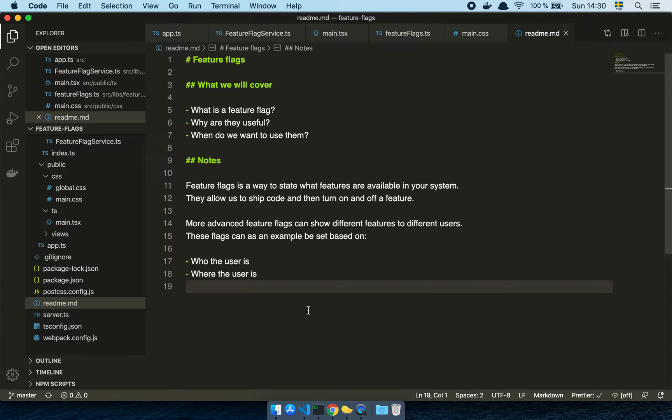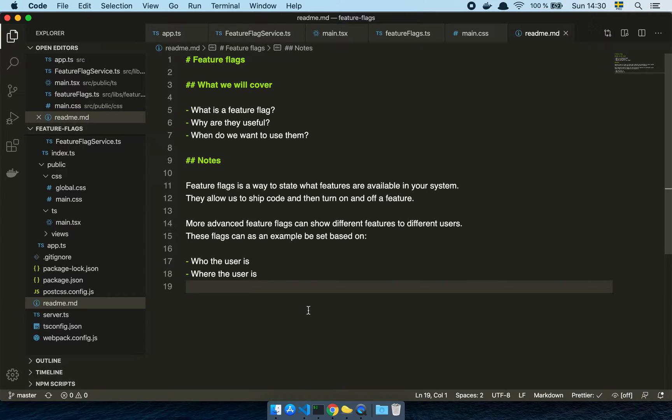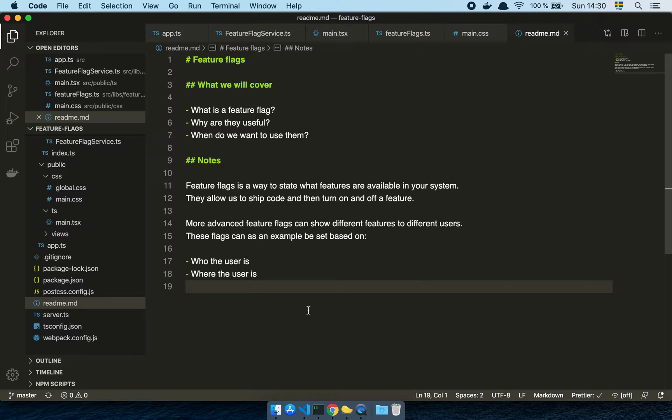Okay guys, so in this video we are going to talk about feature flags, so let's get into it. So what we're going to cover is what is a feature flag, why are they useful, and when do we want to use them.